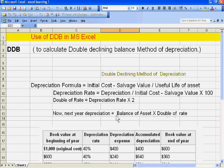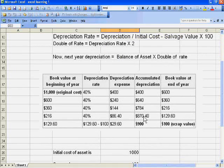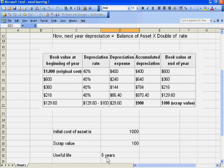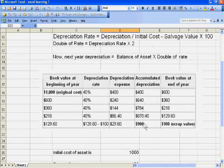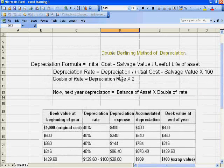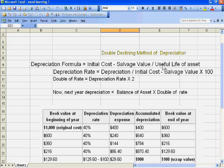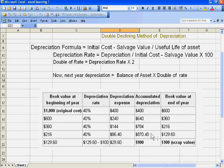Then we double this rate and calculate the depreciation with the diminishing balance method: balance of asset multiplied by double the rate. This is the example where we manually calculate the rate and then use the formula. Suppose we bought an asset for $1000, its scrap value is $100, and useful life is 5 years. Deducting 1000 minus 100 gives 900. Depreciation is 900 divided by 5, which is 180. Then 180 divided by 900 into 100 gives 20%, and multiplied by 2 gives 40%.